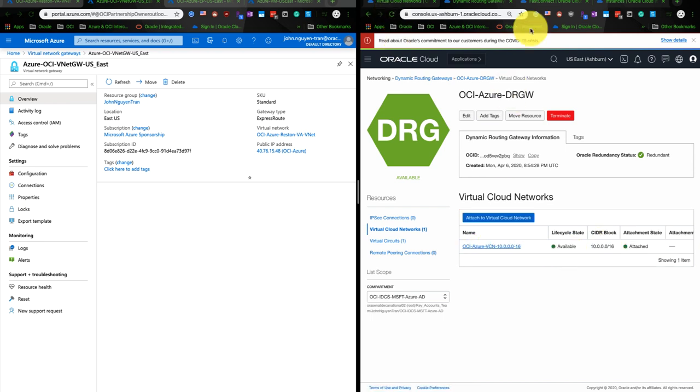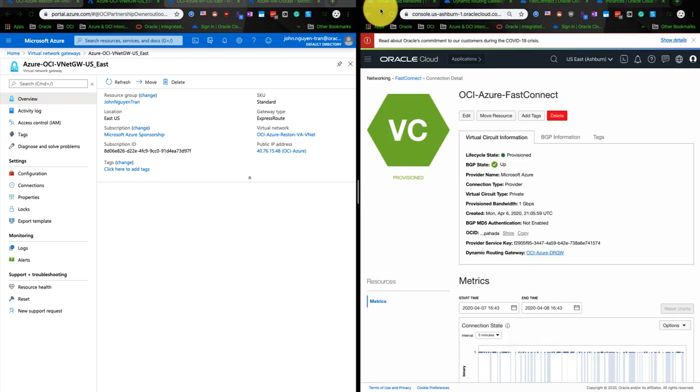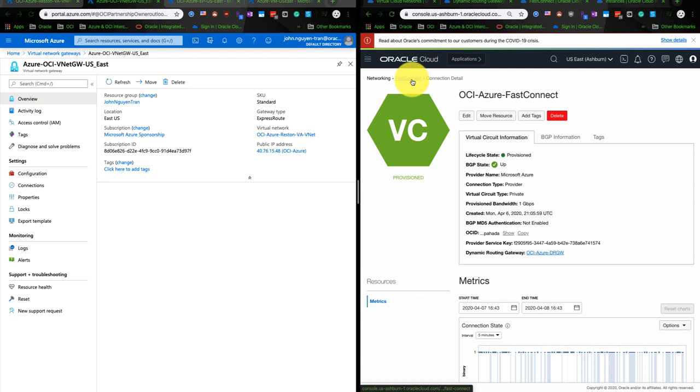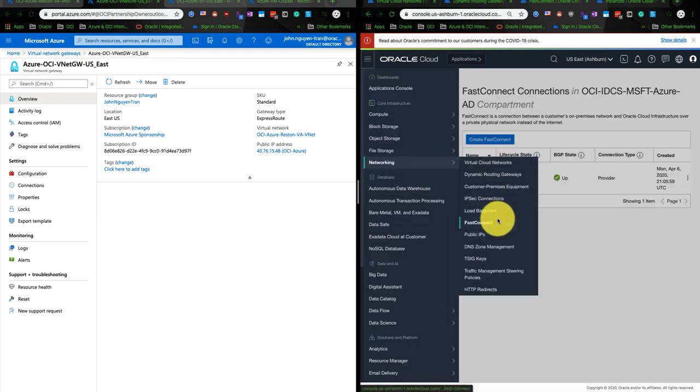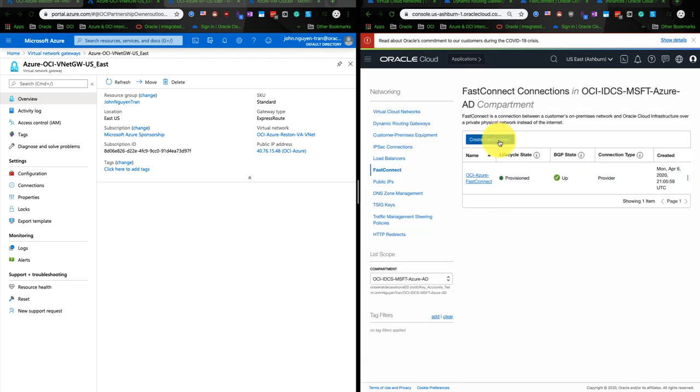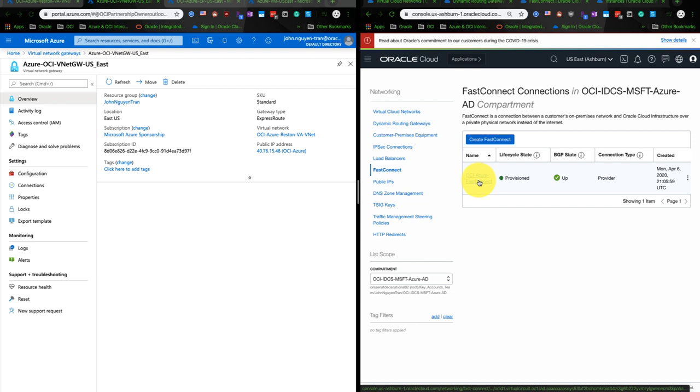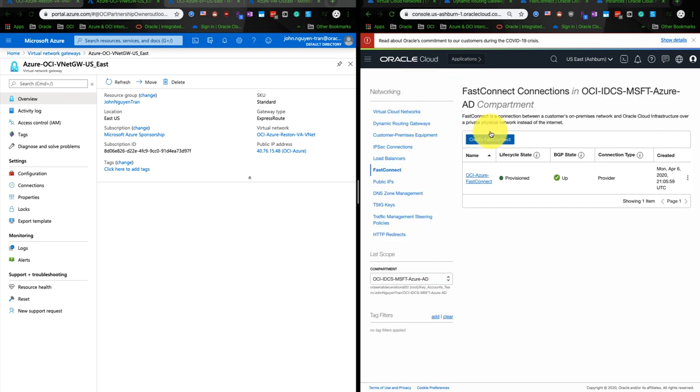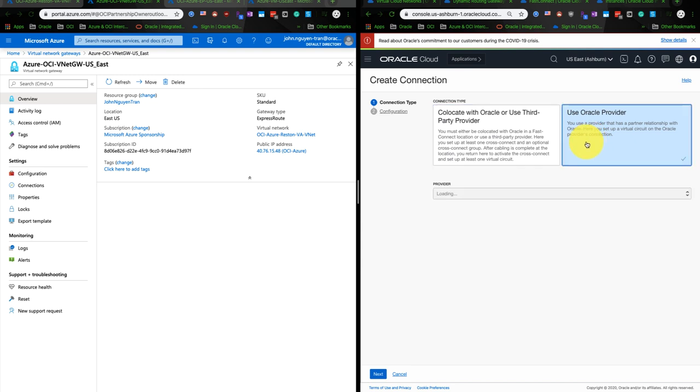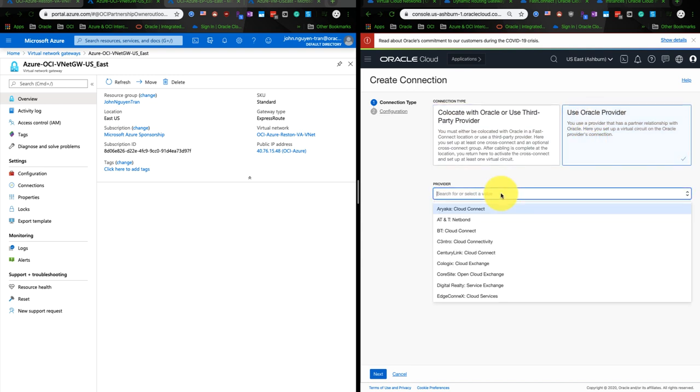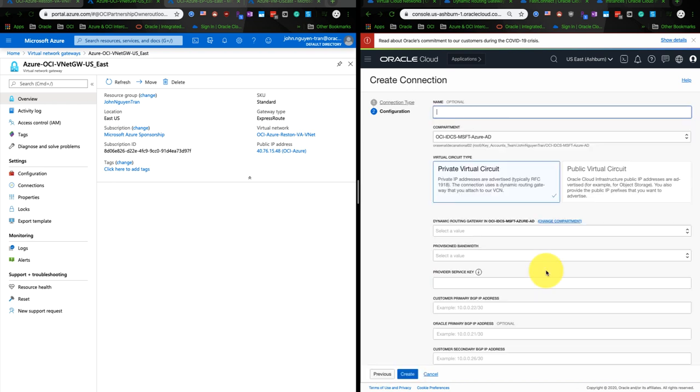And after I attach the dynamic routing gateway to the VCN, I'll go ahead and create a FastConnect connection. So if you click on here, networking and FastConnect, you will create a FastConnect from here. And with the FastConnect creation, it will take roughly about 15 to 20 minutes to provision the complete tunnel. Let's click on here. The step to create a FastConnect is very simple. You use Oracle provider and we're going to search for Microsoft Express Route, and we hit next.